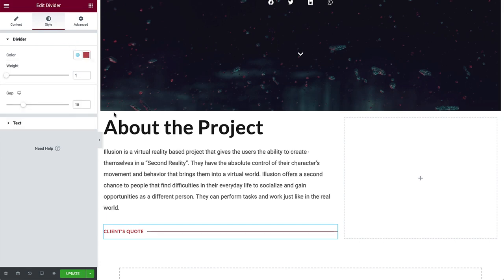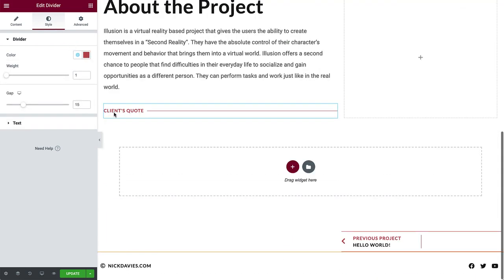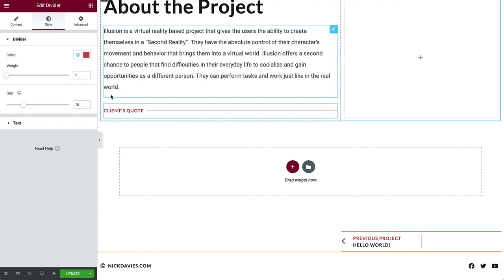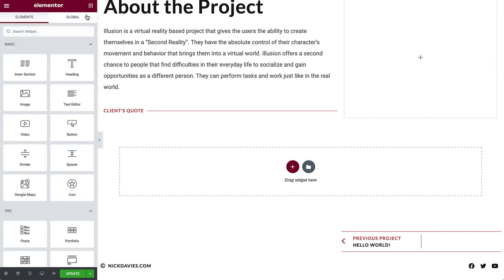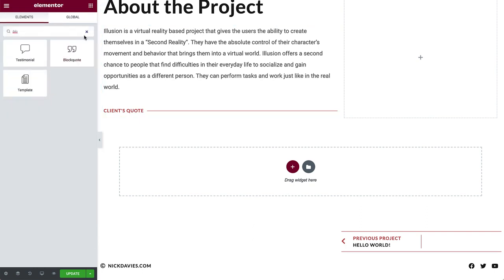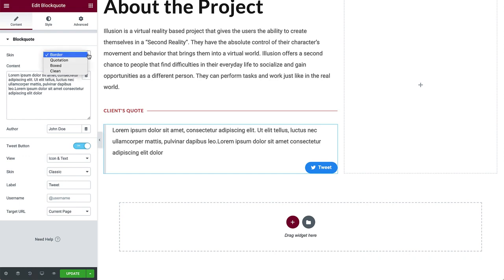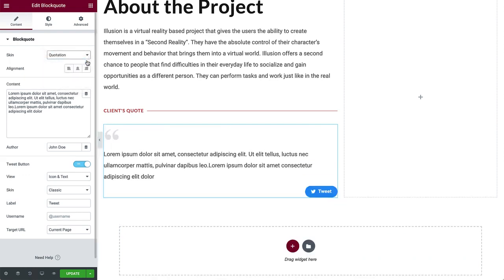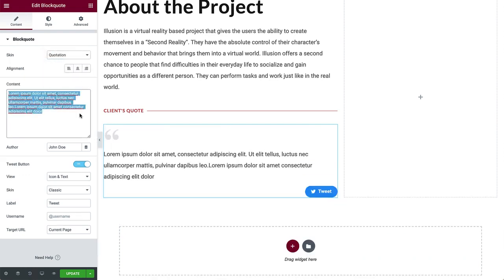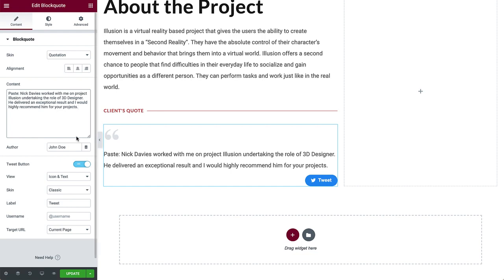Scroll down in the editor for a better view, and drag in a block quote widget. Switch skin to quotation. Type in a satisfied client's quote, and under author, the client's name. You won't see it yet, because the default color is set to secondary, which in our case is white.